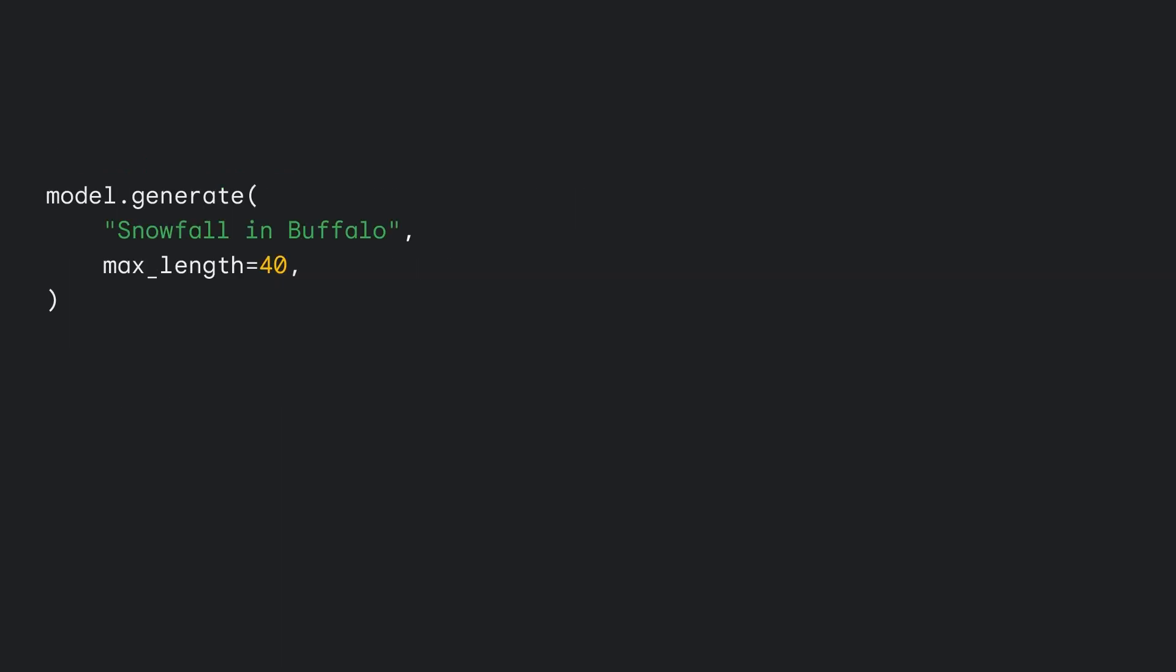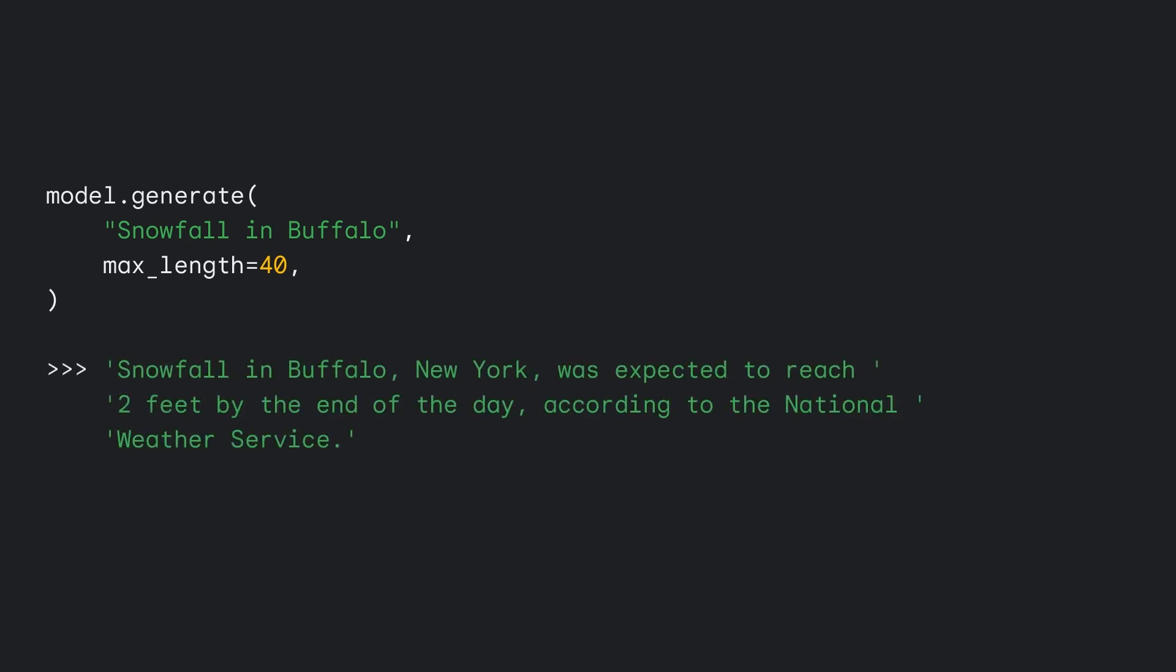COSL-LM tasks come with a generate method, allowing you to specify a prompt and maximum output length to generate new text. Here we generate the start of a news article about snowfall in Buffalo, New York. Snowfall in Buffalo, New York was expected to reach 2 feet by the end of the day, according to the National Weather Service. Wow! That's a lot of snow!